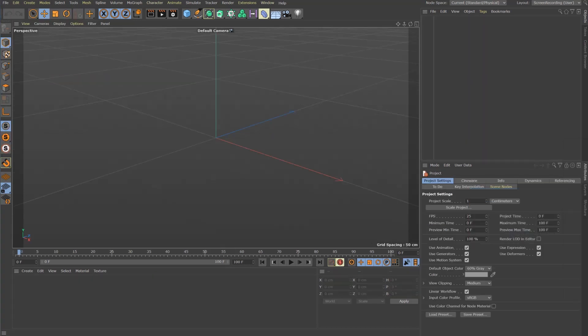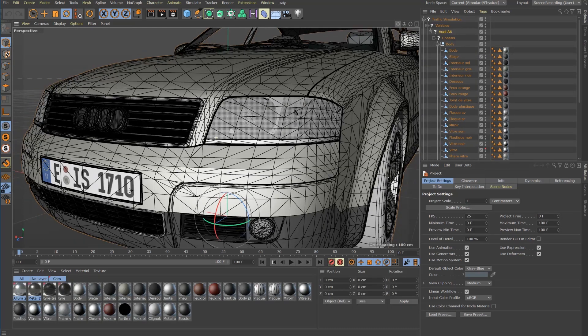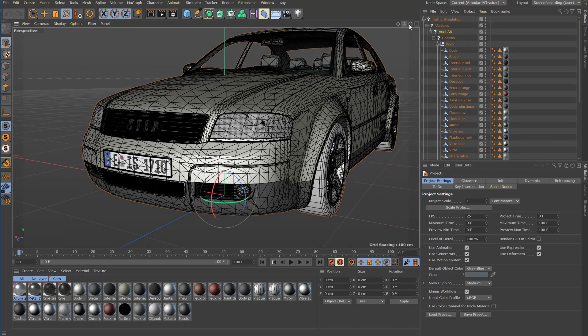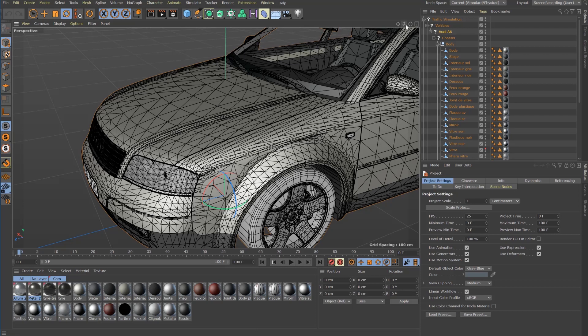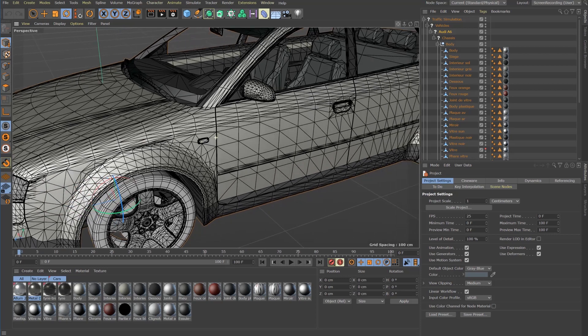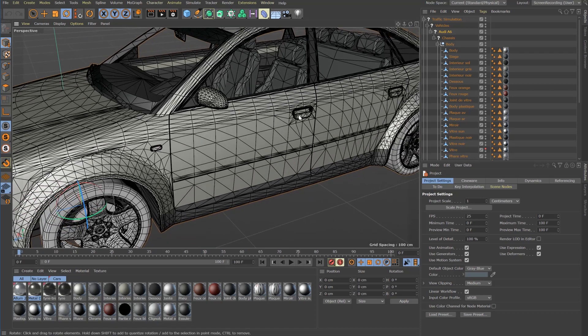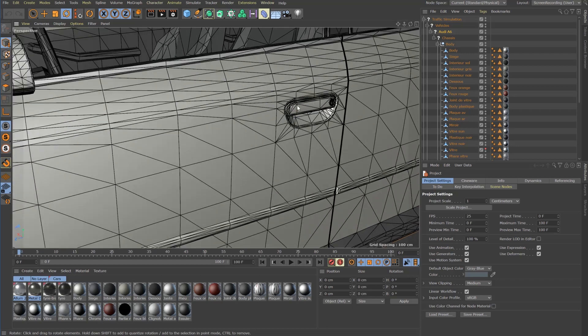Now let me show you an example where Quadrangler fails. This low poly object looks quite good so far. But details like these door handles were modeled in a dirty way.